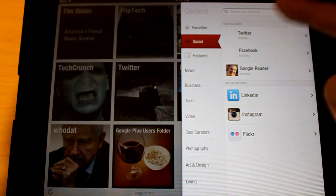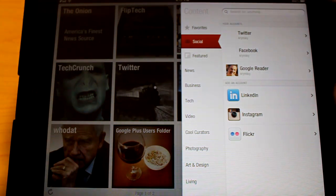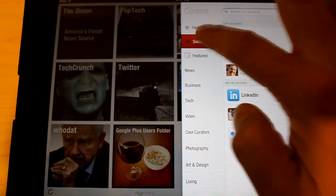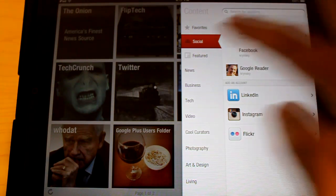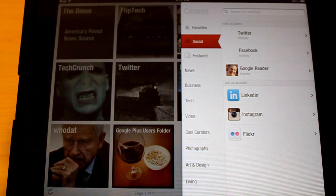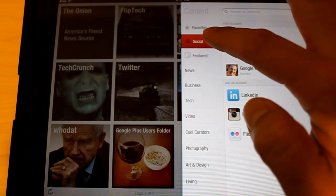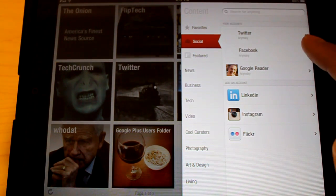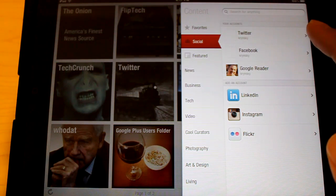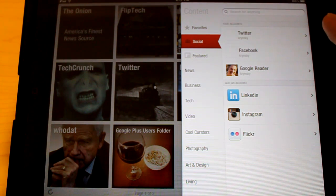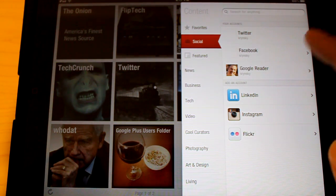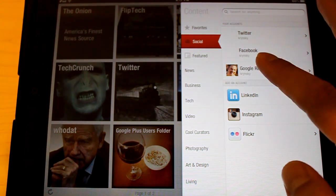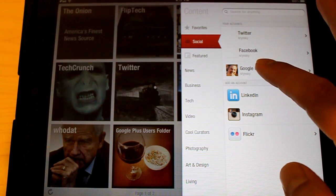It'll bring up what type of content you want to add. Make sure that you have the social area selected here. And then also you've got to make sure that you've already set up your Google Reader account, which I have. So I'm going to go ahead and click on that.